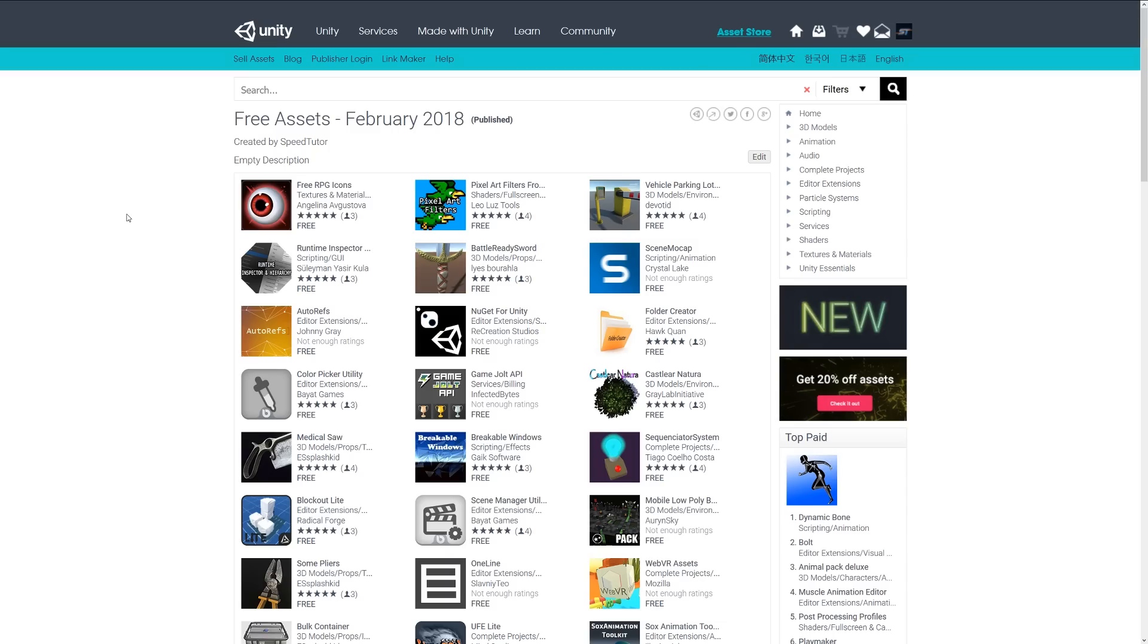This was just the selection of miscellaneous assets for February-March 2018. Thanks very much for watching. If you check out all these assets, make sure to thank all the developers for giving them away for free. Thanks again for watching. Don't forget to like, comment, and subscribe. Cheers!